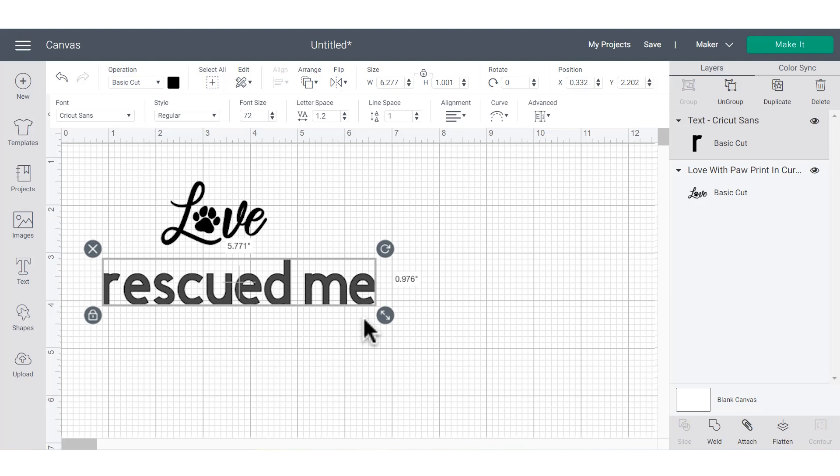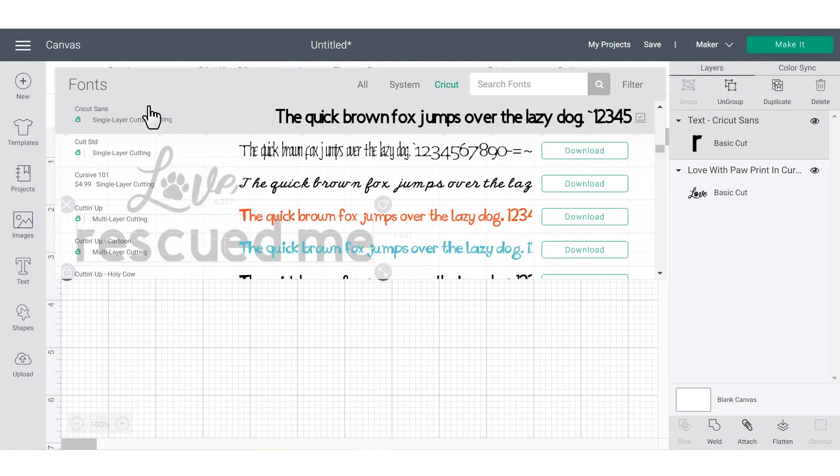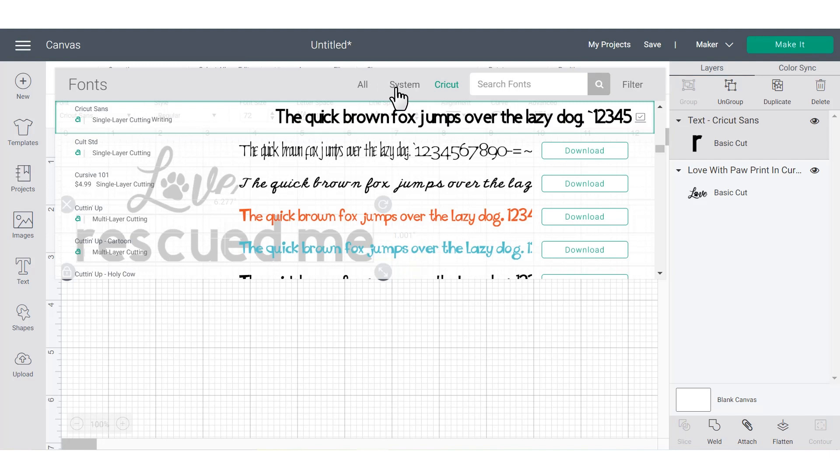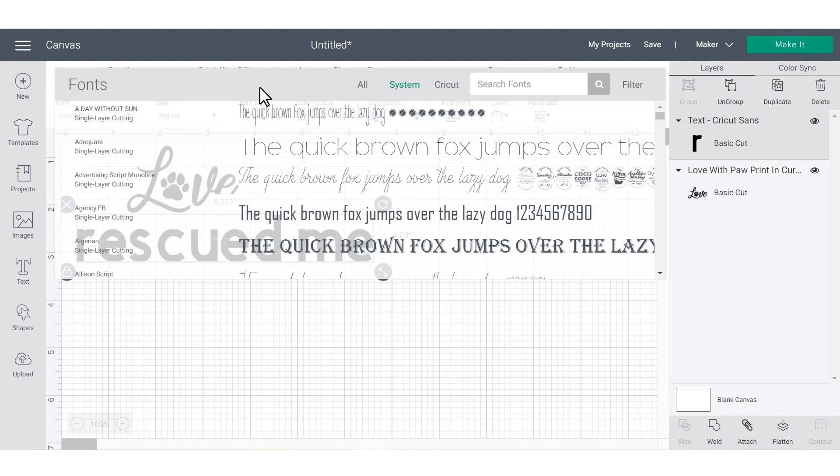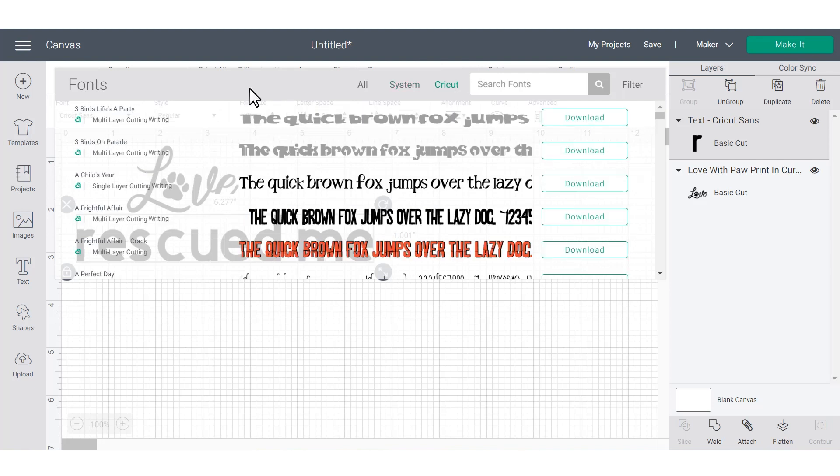Then once you have your text all typed out, you're going to go up underneath font and click on the drop-down menu. This is going to show you all of your font options. You can sort your fonts at the top here by clicking on the system fonts, which are all the fonts that are already installed on the computer or device that you're using. Or you can sort it by Cricut fonts. Cricut fonts are either fonts that you can purchase or fonts that you have access to because you're a member of Cricut access.